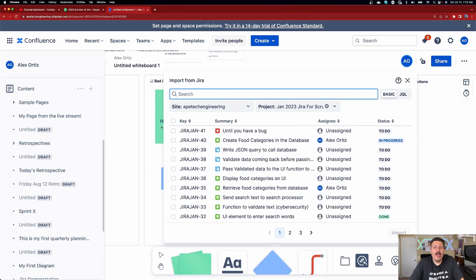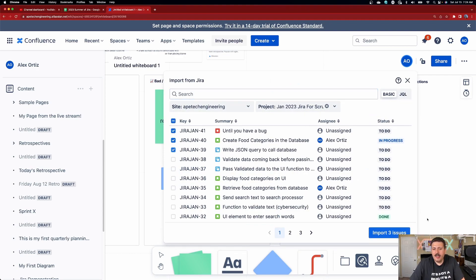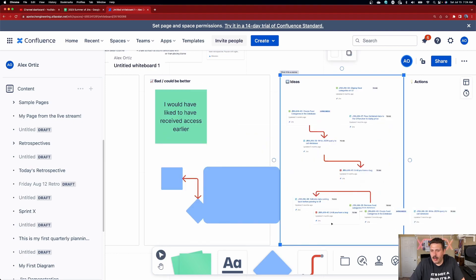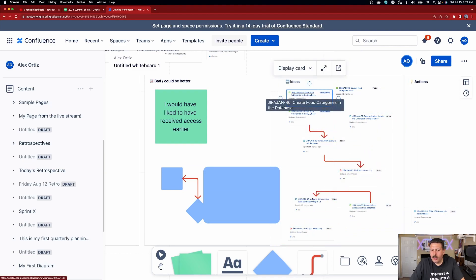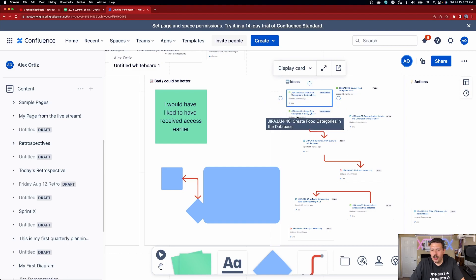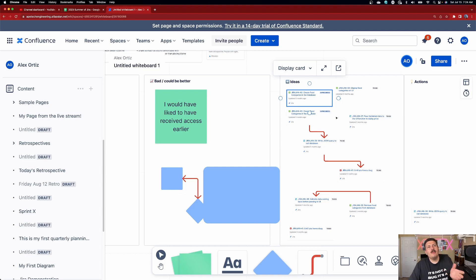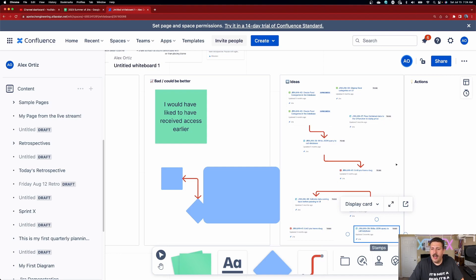One thing I noticed: once issues are already imported, I can re-import them — and you do get duplicates. I personally would have preferred that once it's already in, you can't bring it in a second time. But I can see it could be useful if you want a copy. I don't know — I'd rather not have that option, but it's cool that you can. Either way, I'm going to be exploring the Jira integration a whole lot more.